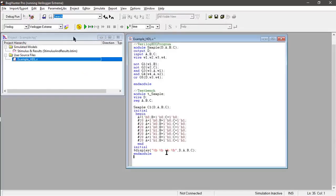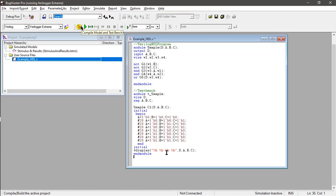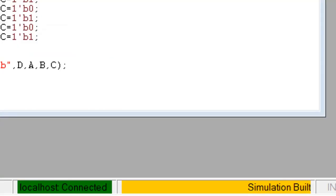After you program your Verilog HDL and test bench, you need to compile it to see if there's an error. The simulation built below your screen means that there's no error.